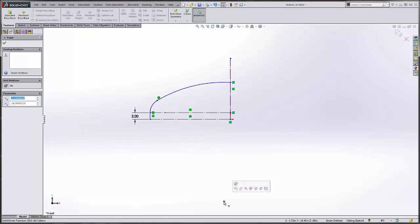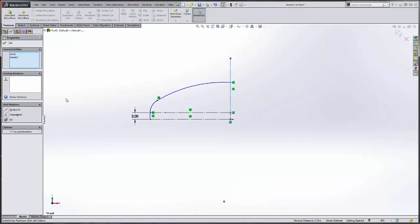The center point of the radius of the head needs to be coincident with the centerline so you don't get a little dimple at the top of your head when it completes the revolve.